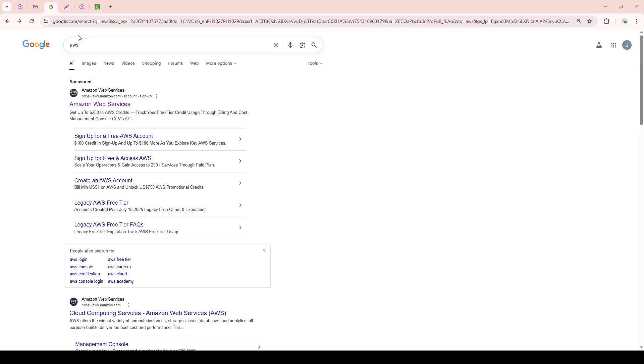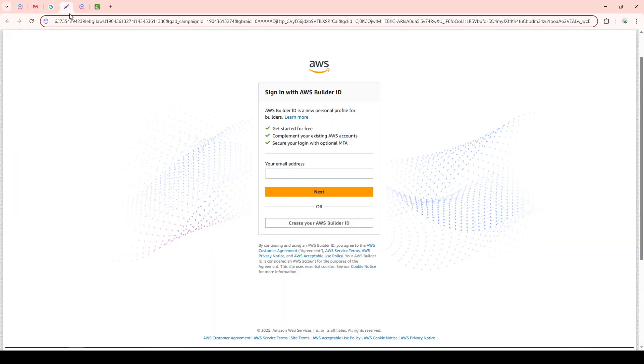Once you're there, find the Sign In option, which should be prominently displayed toward the top right of the page. After clicking Sign In, you'll need to access the AWS Management Console.